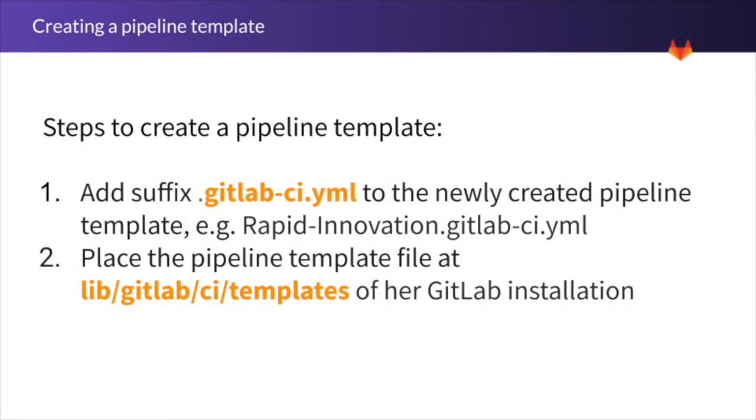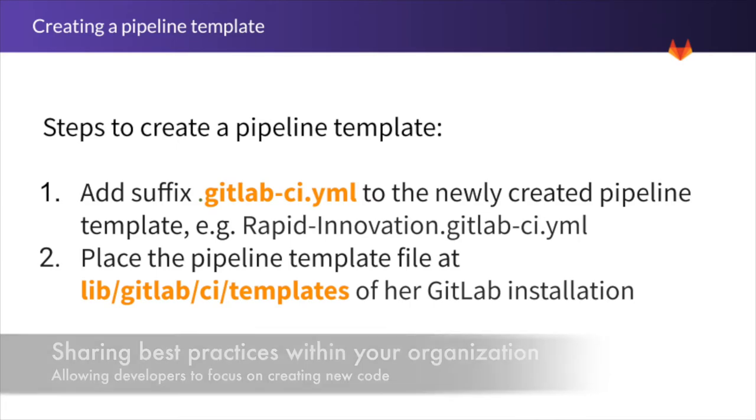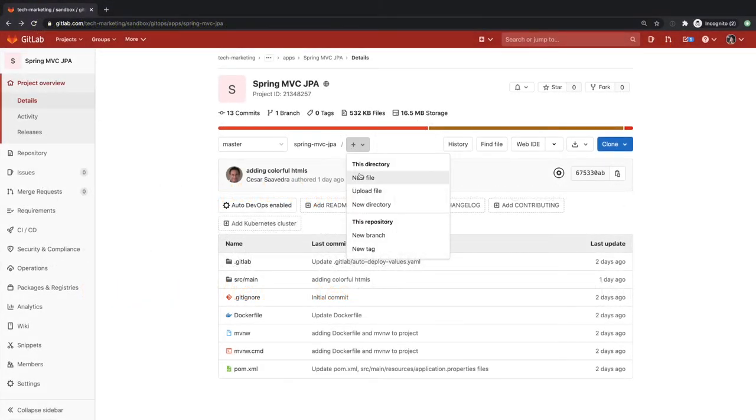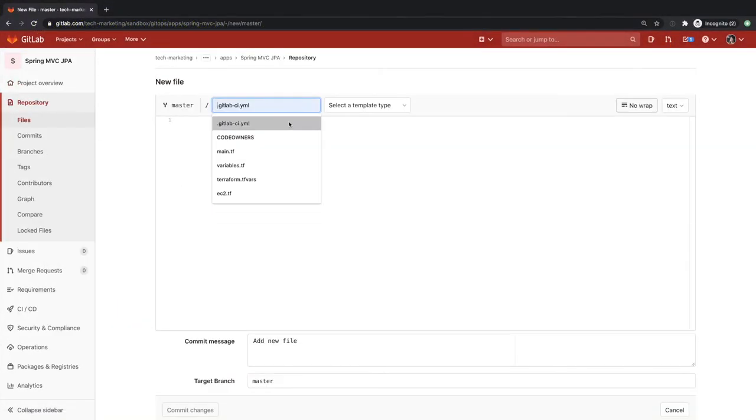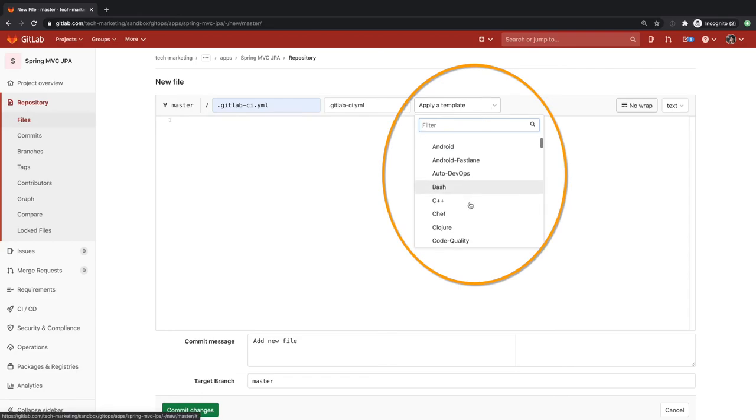To make this template, Sasha needs to rename her pipeline so that its suffix is .gitlab-ci.yaml. For example, the pipeline template could be named rapidinnovation.gitlab-ci.yaml. She would then need to place it in the directory lib.gitlab.ci.templates of her GitLab installation. This will make the template appear in the GitLab pipeline creation pop-down menu.